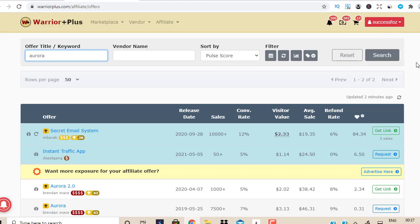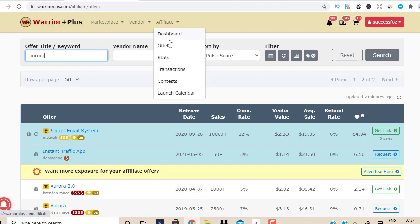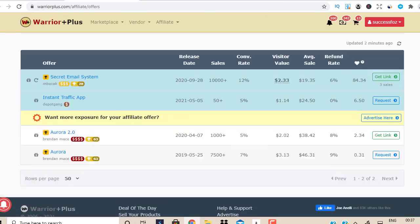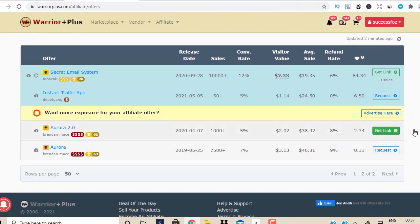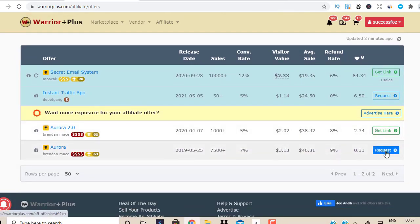Because if you don't set that up, you're not going to get paid. So you need to set all that up. Once that's all set up, you could come to Affiliates and go to Offers, and you're going to see a dashboard just like this where you'll be able to promote offers. When you want to promote any offer, just click on Request and request to promote an offer.